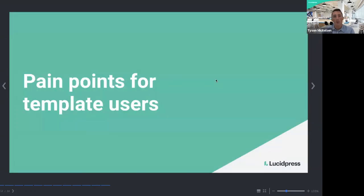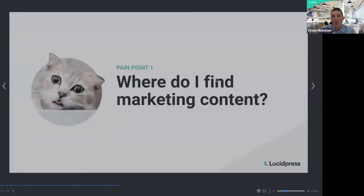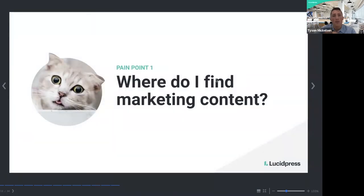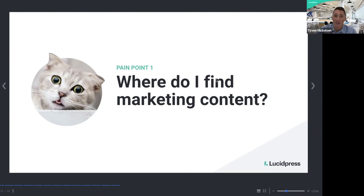Now let's go into the pain points that template users experience. This helps put into perspective and helps plan and anticipate what pain points these users might have. The main pain point is: where do I find marketing content? That's actually the same pain point designers have — they get a lot of questions of where to find videos, templates, and specific content.